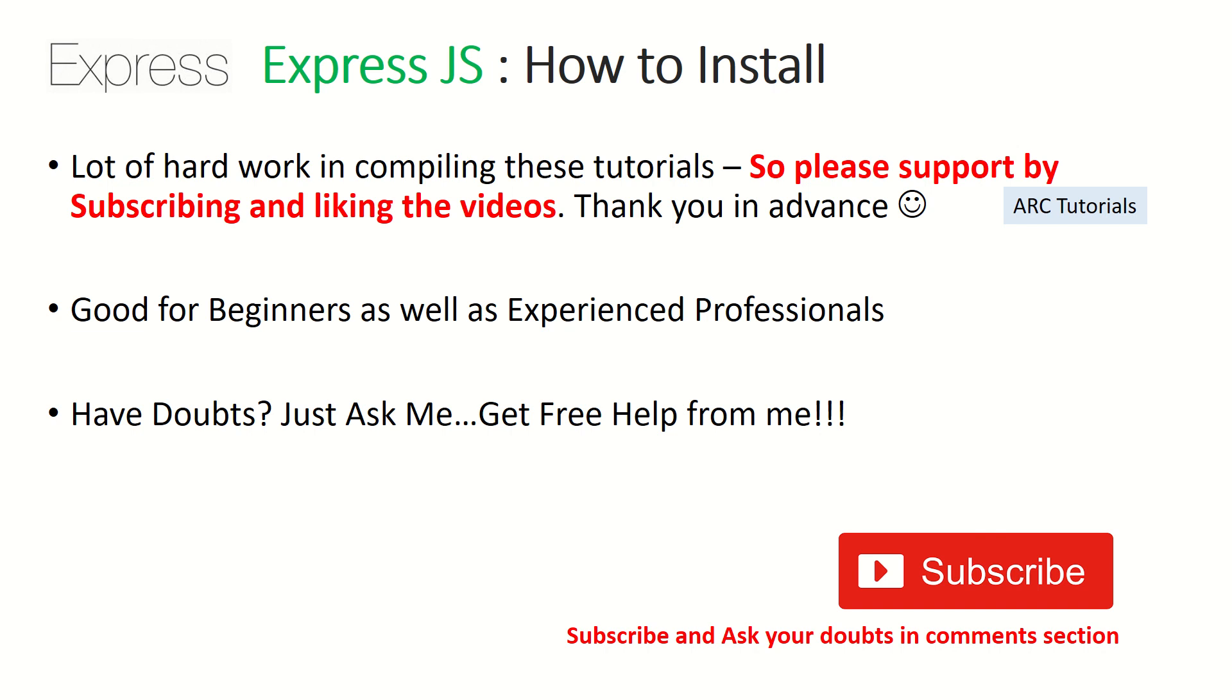So I request you to kindly subscribe and like my videos to keep encouraging and supporting me. If you have any doubts during the course of this tutorial, please feel free to ask me in the comment section below. I'll be happy to help you for free.